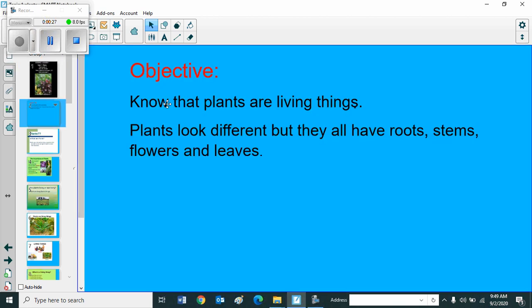Objective: Know that plants are living things. Plants look different but they all have roots, stems, flowers and leaves.